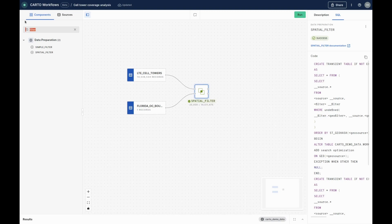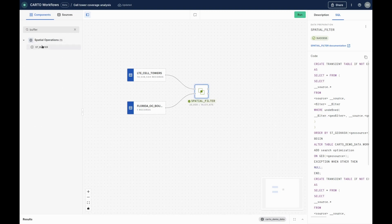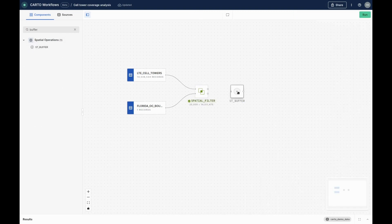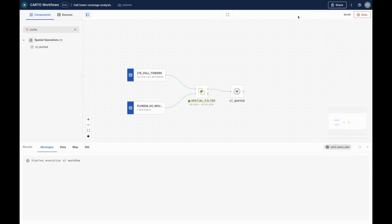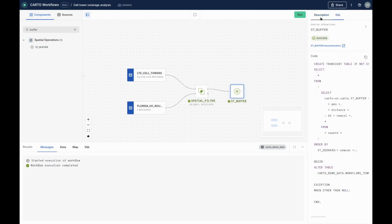Now we know where our cell towers are, we can start to assess their coverage. First, we'll use ST buffer, which creates a fixed-distance ring around each tower. We'll create a 500-meter buffer, which you can see the results of here.